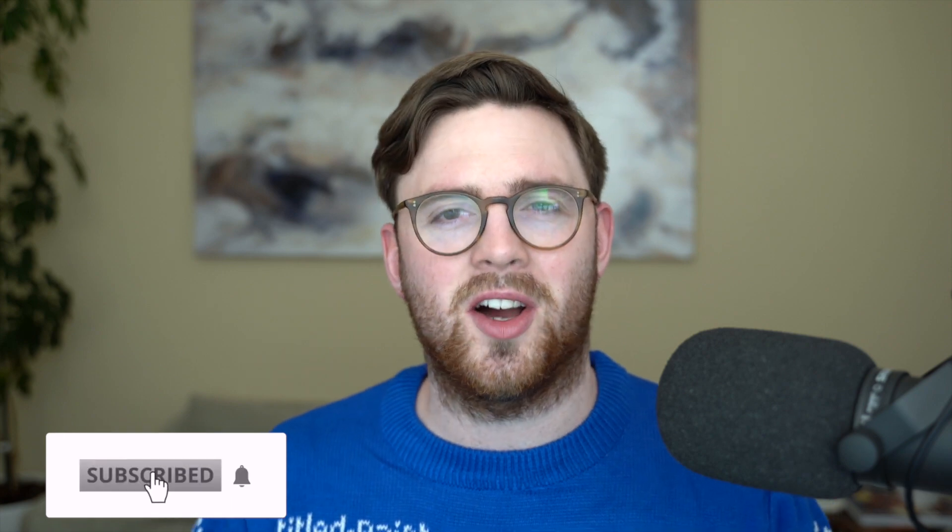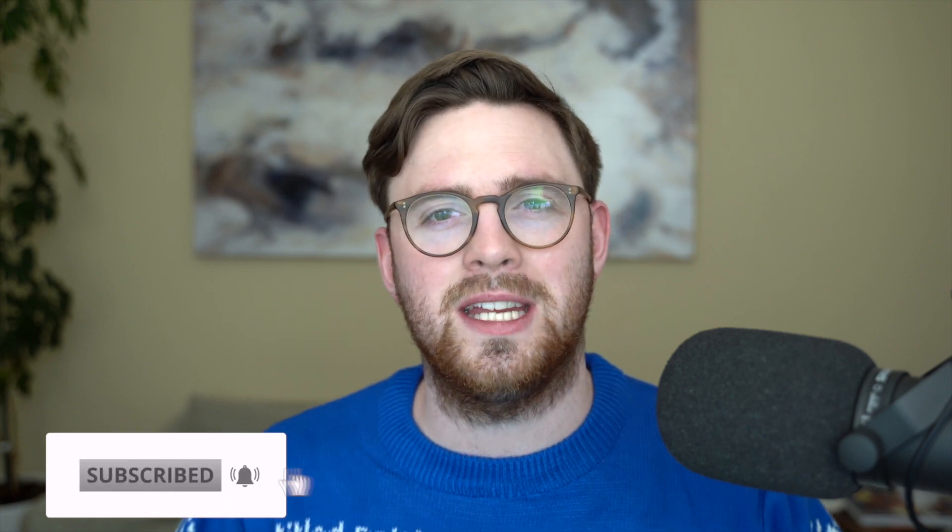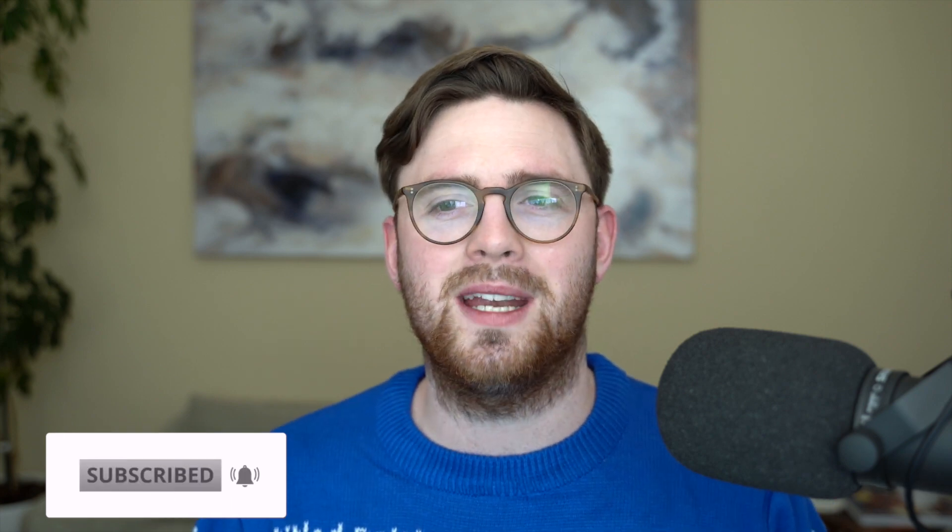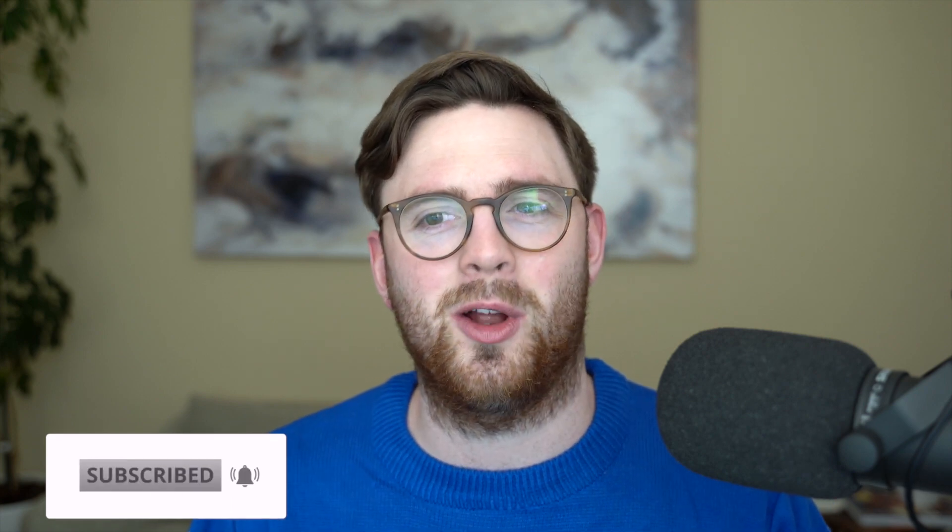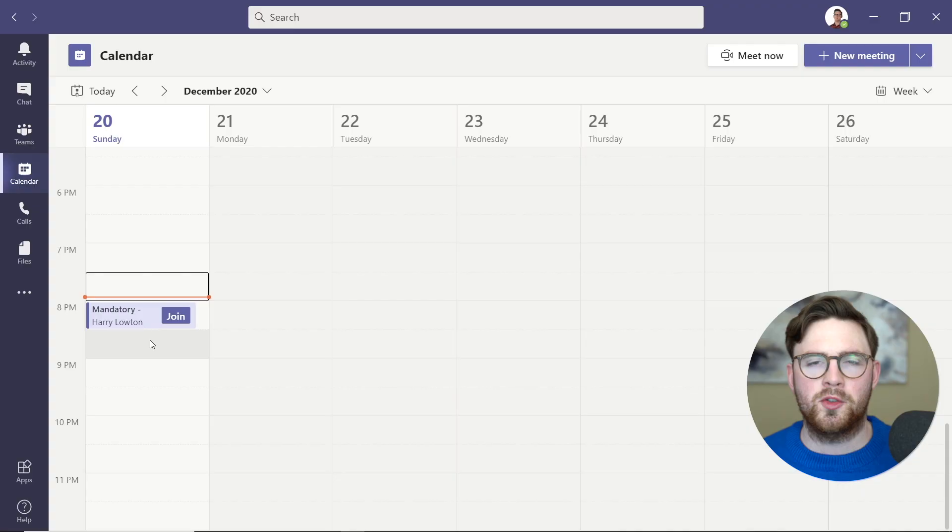If you're new to this channel, my name is Harry Lauten. I'm a technology strategist for Microsoft, and the goal here is to teach you technology and hopefully show you something that's going to help you and your organization. Today's pretty simple. We're just going to dive into Microsoft Teams, look at a meeting, and how to download that attendance report. Let's get started.